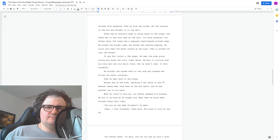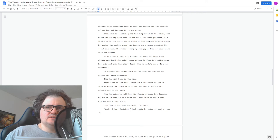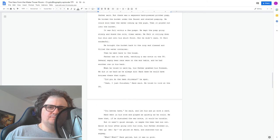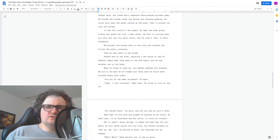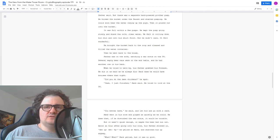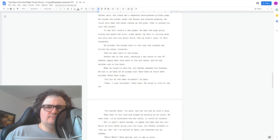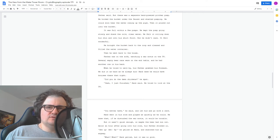Did you do the damn chickens? He spat. Yeah, I just finished, Hank said. He tried to look at the TV. You better have, he said, and let his arm go with a jerk. Hank went to his room and played as quietly as he could. He knew that if he disturbed the war movie, it would be trouble.